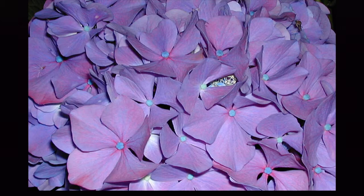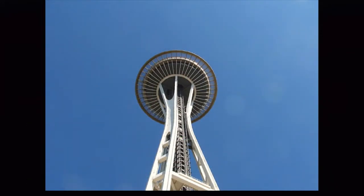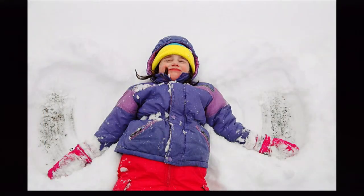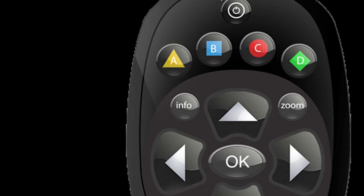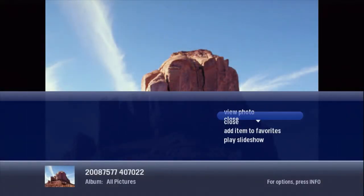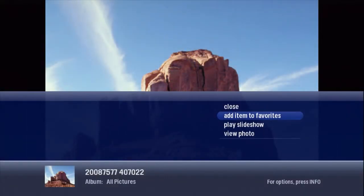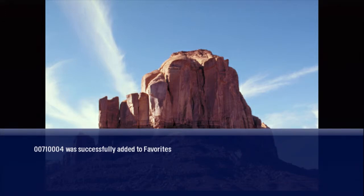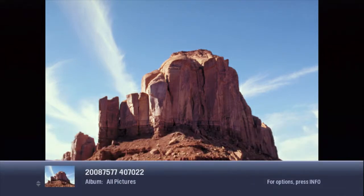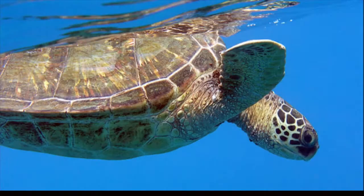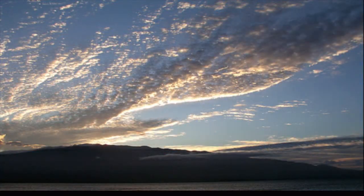Those pictures are even better than you remembered. You should bookmark them to show at your next party. Press Info to bring up the action menu and select Add Item to Favorites. Next time, just go to the Favorites category in the menu and select it. Home Network gives you easy access to watch all of your favorite media on your TV.